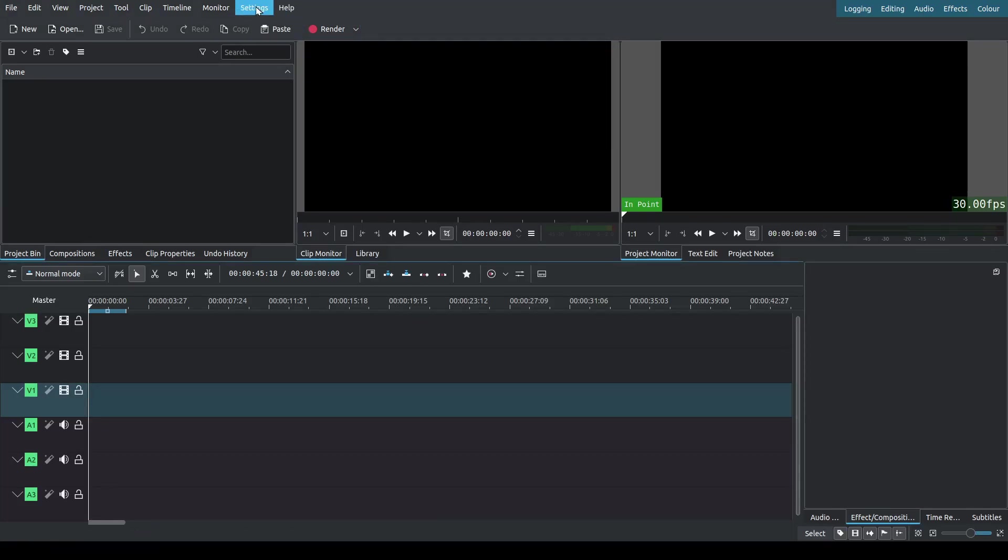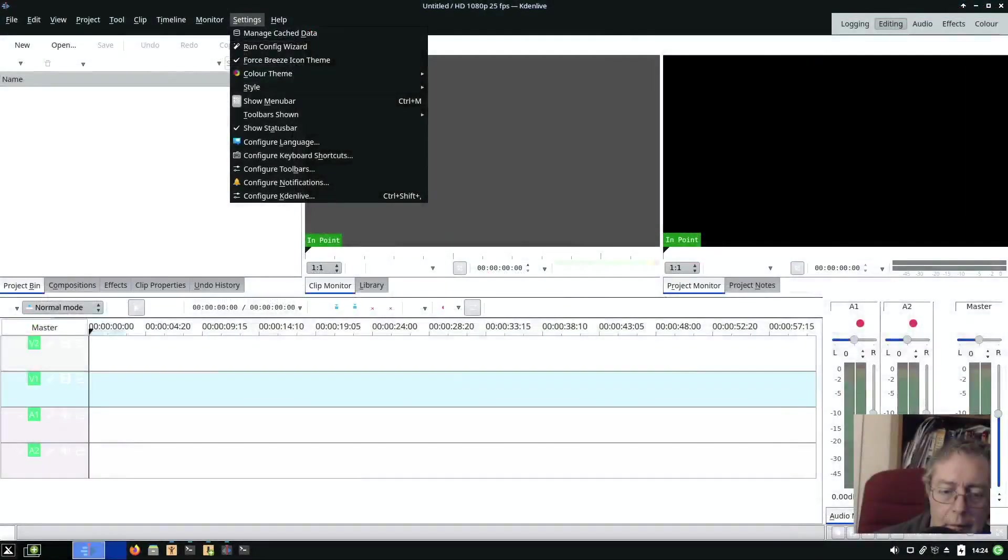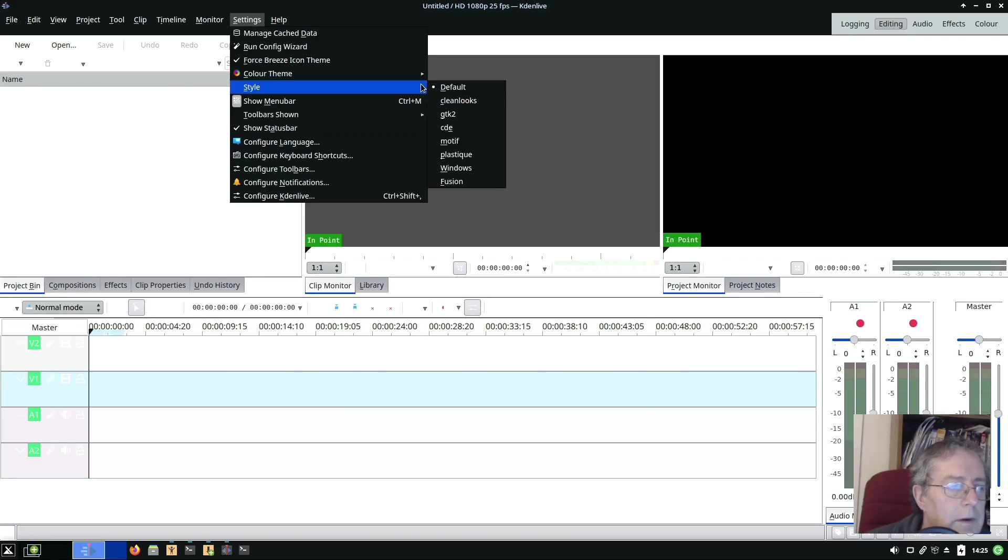This is 21.12.3 and in Settings, so I've got the color theme, the default is a dark and it's Breeze. I've got theme default style, okay.